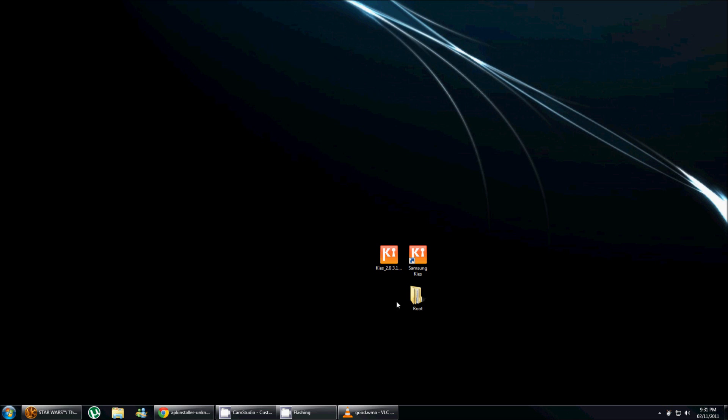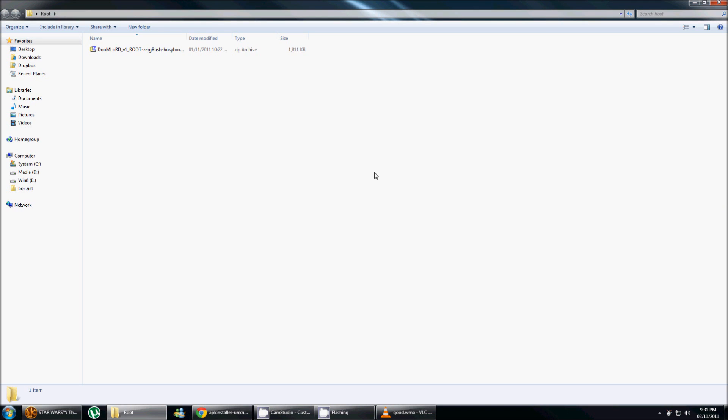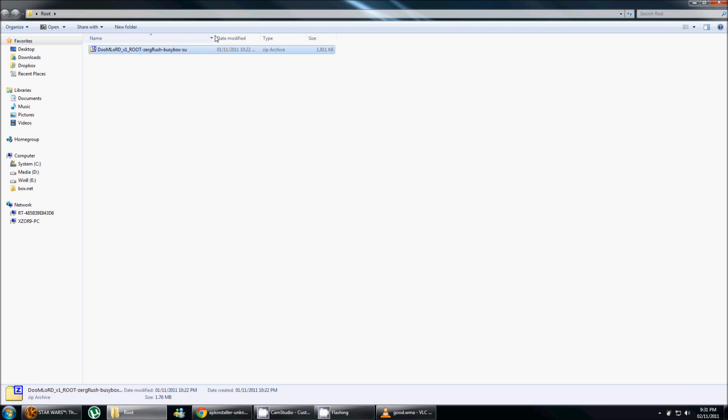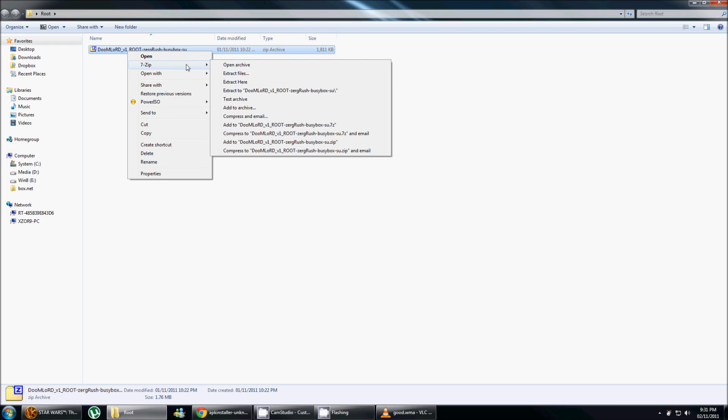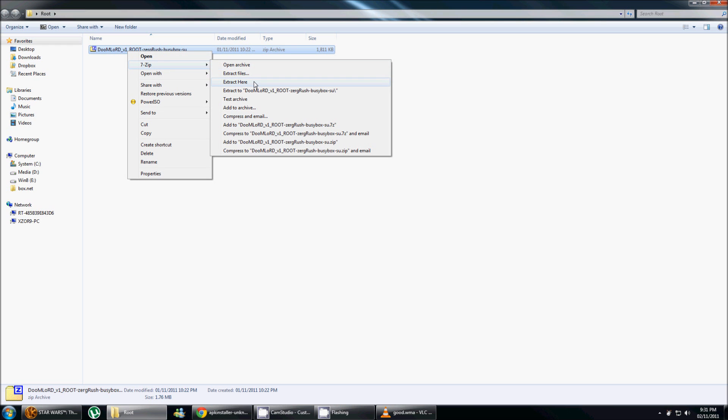What we're gonna need to do at this point is open the folder where you've downloaded the zip file from the forums, and we're gonna need to extract that. So I'm gonna go ahead and do it. I'm using 7-zip, so I'll just do extract here.